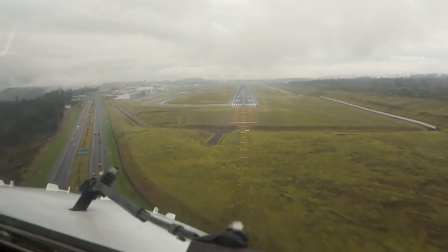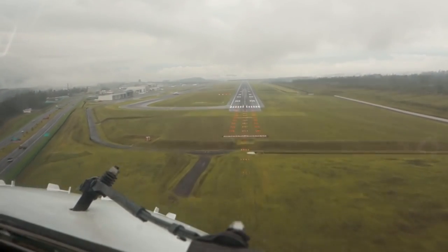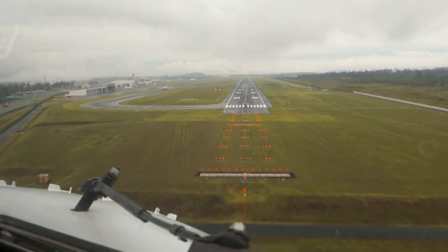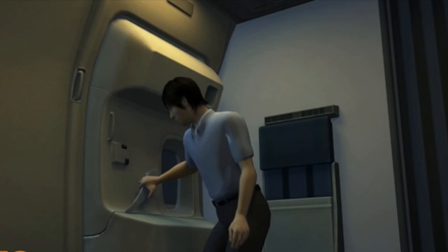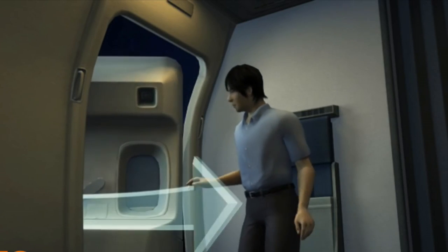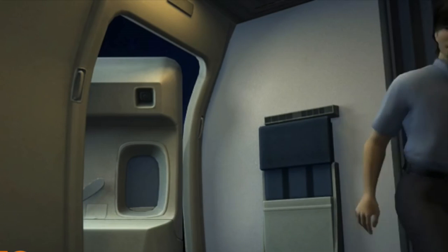But for all you nervous flyers out there, there's no need to worry for any situation like this to actually occur. With the plane mid-flight, it's physically impossible for the door to open, although that hasn't stopped people from trying before.